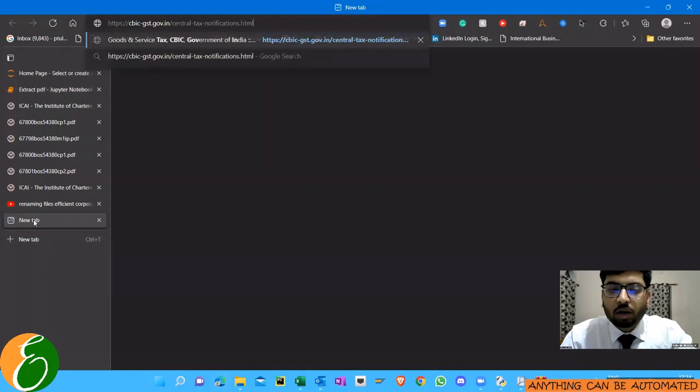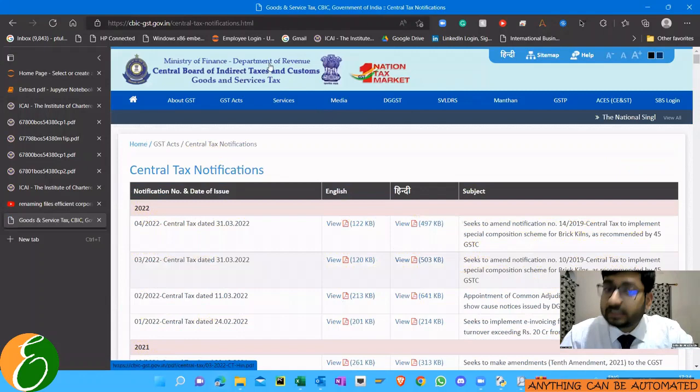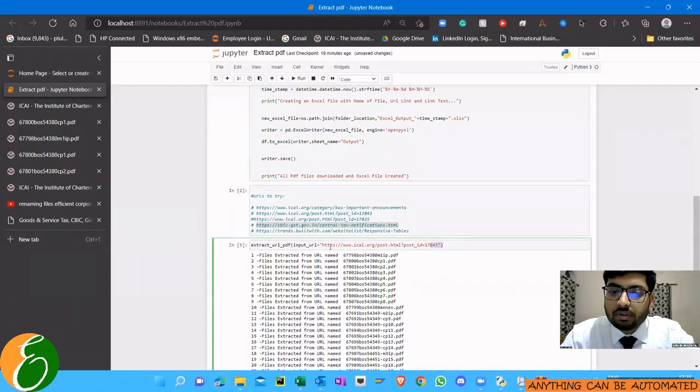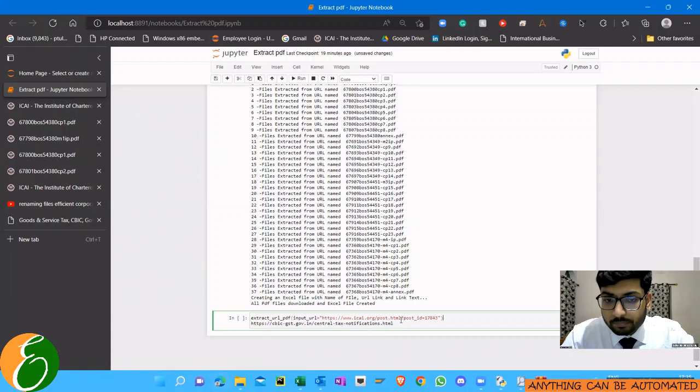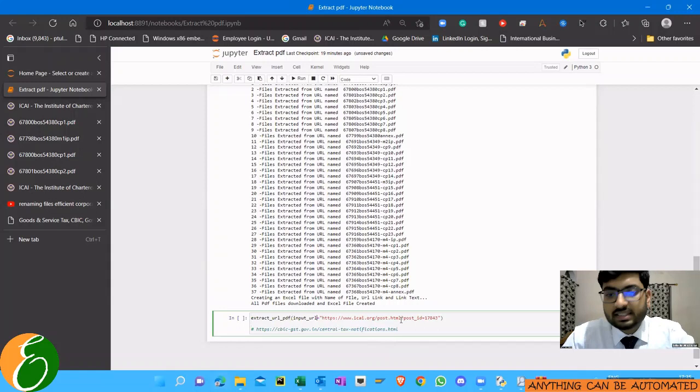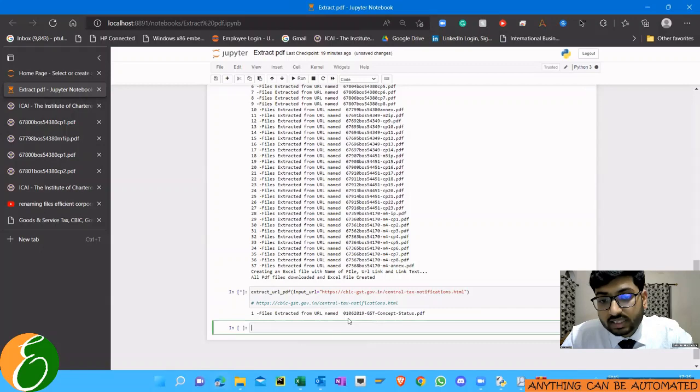Similar to the ICAI site, when we are professionals we visit this CBIC site a lot. This CBIC site also has clickable links to PDF files in the form of notifications. Again, we can use the same code. Nothing needs to be done, just we will change from the ICAI link and keep the CBIC site link. Extract_url_pdf and then input_url will give the CBIC site link. Once you give this, whatever clickable link to PDF it has, it will start downloading all those PDF files.